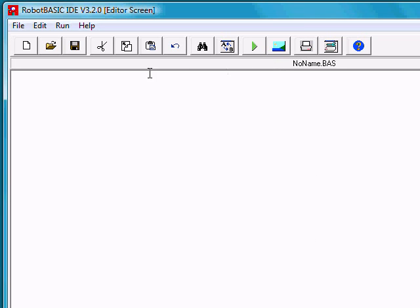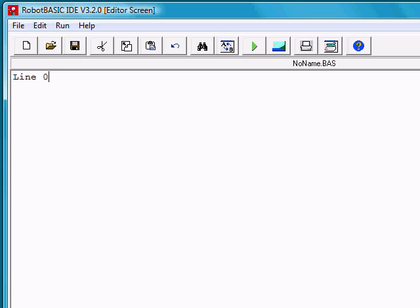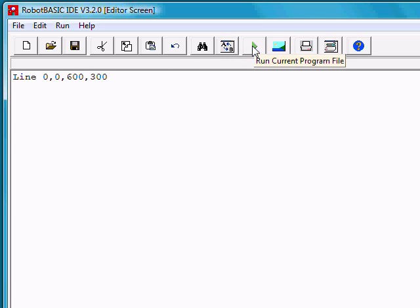So let's write the program that says I want to draw a line. Notice I've capitalized the word line. That's not necessary, but it makes it a little more readable. A line from position 0, 0 to position 600, 300. If we press the run button now, the terminal screen will come up and we'll see that line.